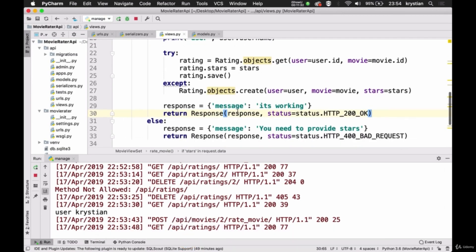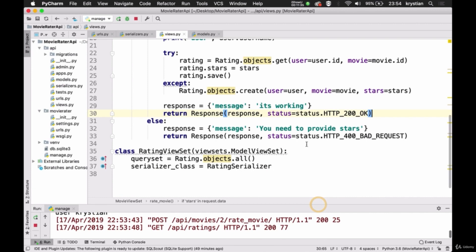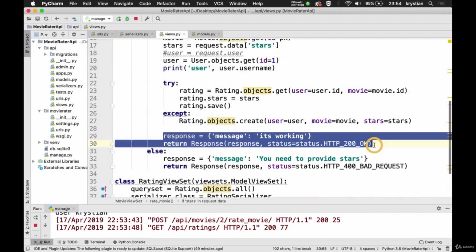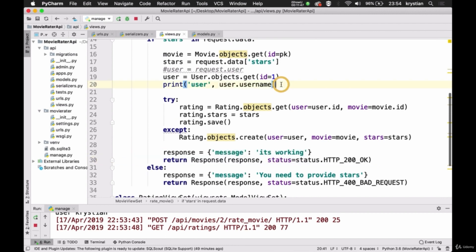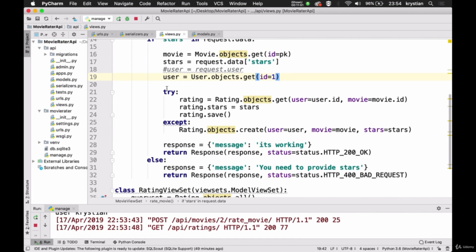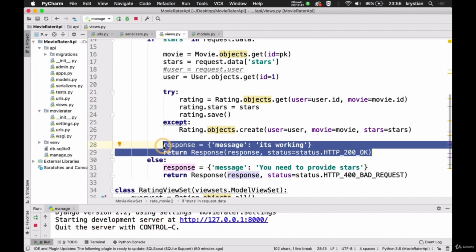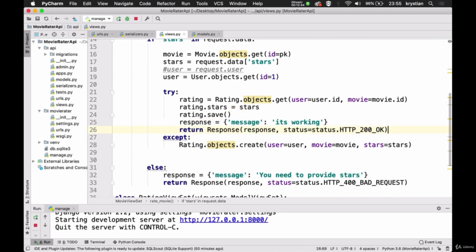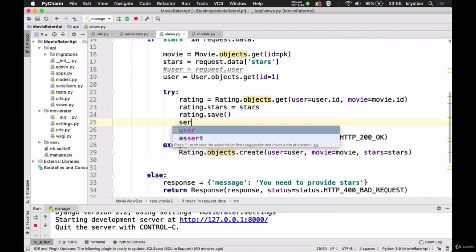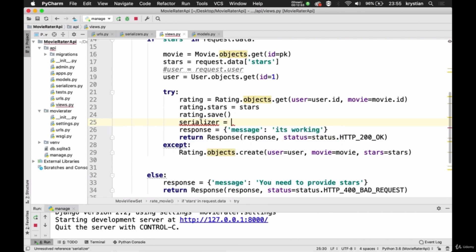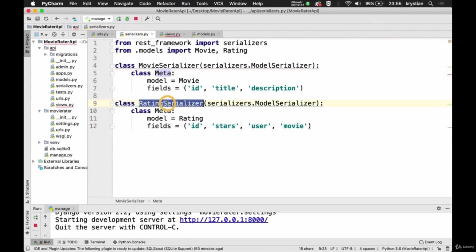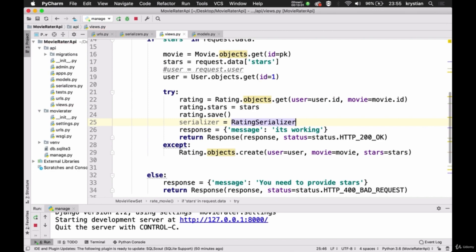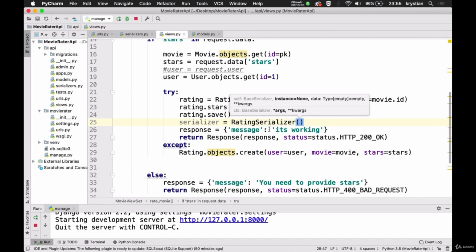What we can also do is output the data that was passed in. We can use our RatingSerializer to serialize the data. So serializer = RatingSerializer, and we pass to it what we'd like to serialize — the rating object — so we can return the serialized data in the response.